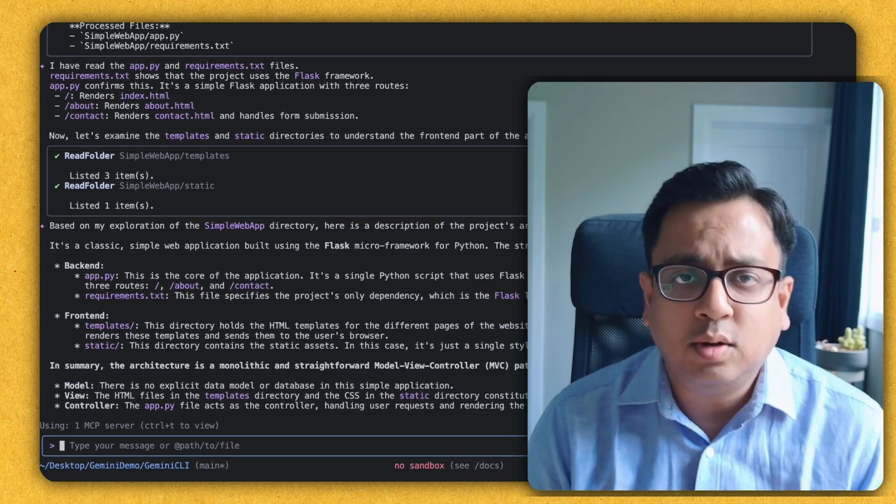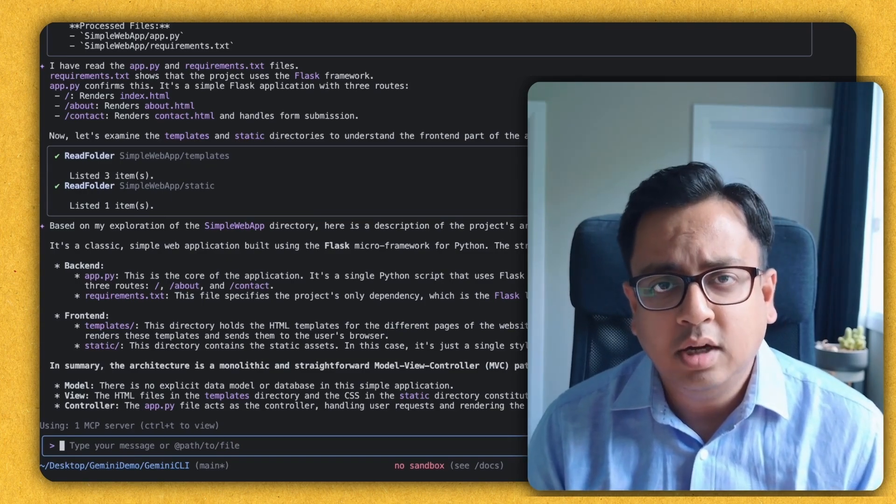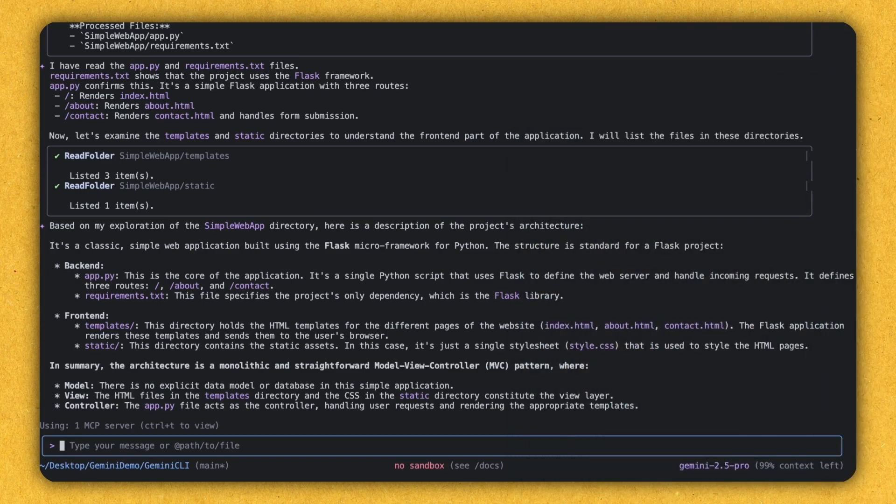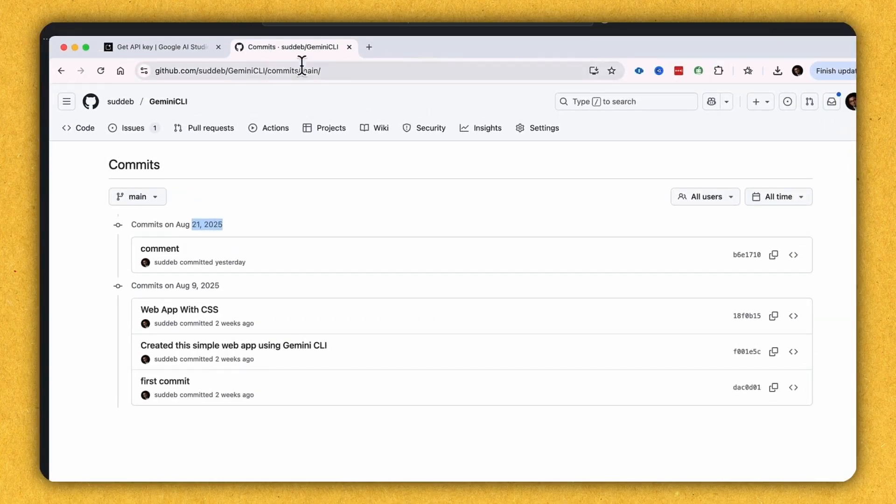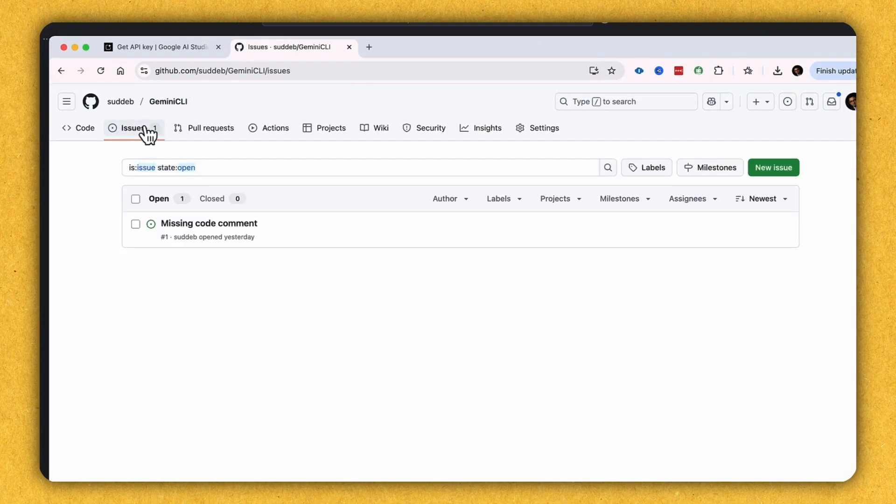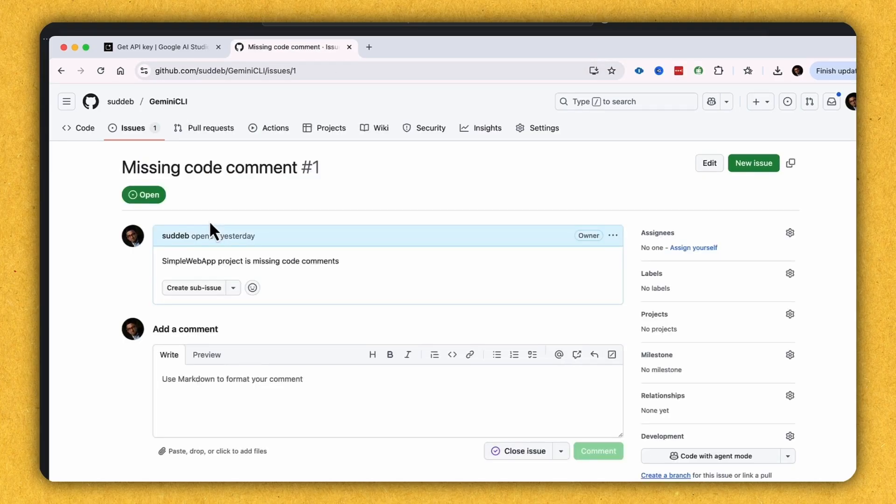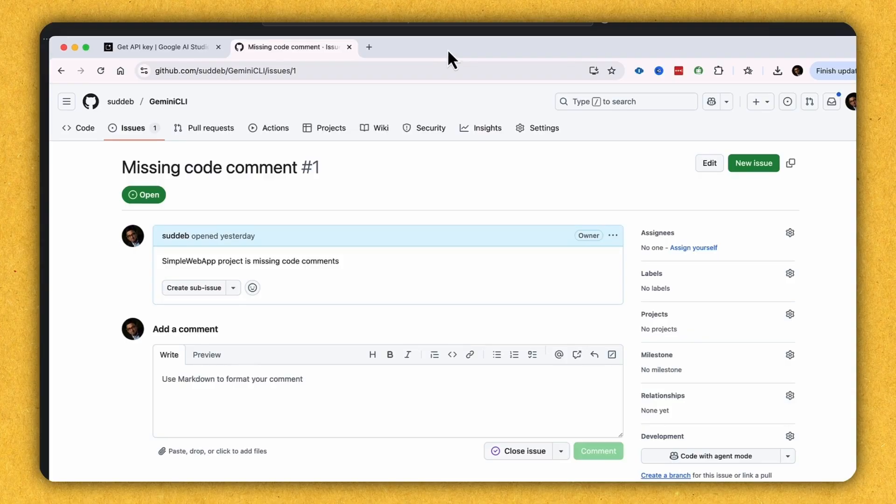Let's find out whether Gemini can help me to solve this problem. So for that, I'll bring back my repo again. And as you can see here, there is an issue being raised against this repo and it's telling that my code, the simple web code is missing code comments. Can Gemini CLI help me to fix this issue? Let's see that.